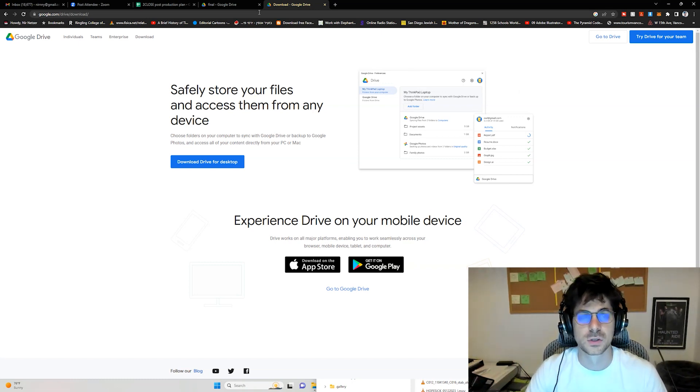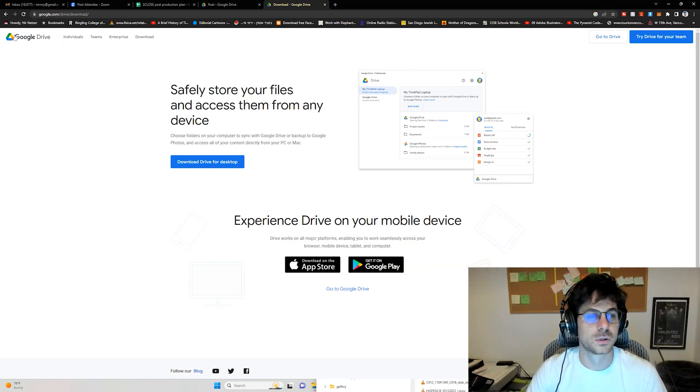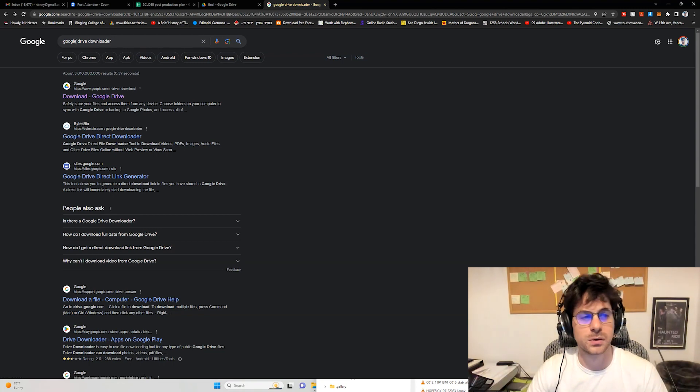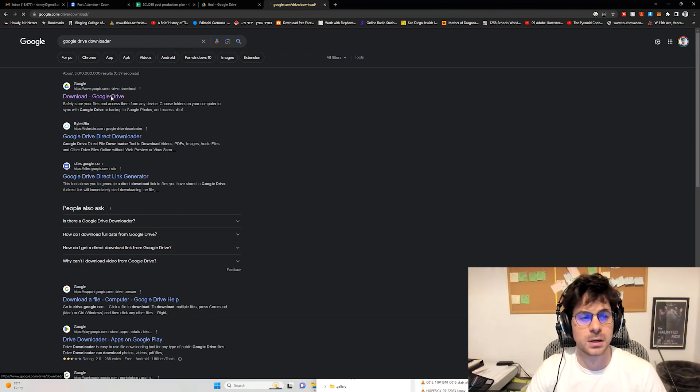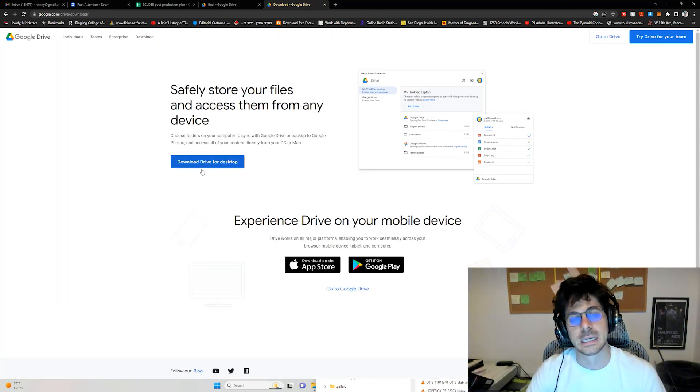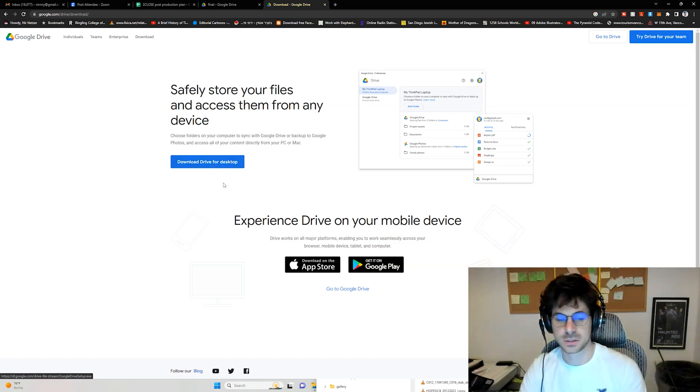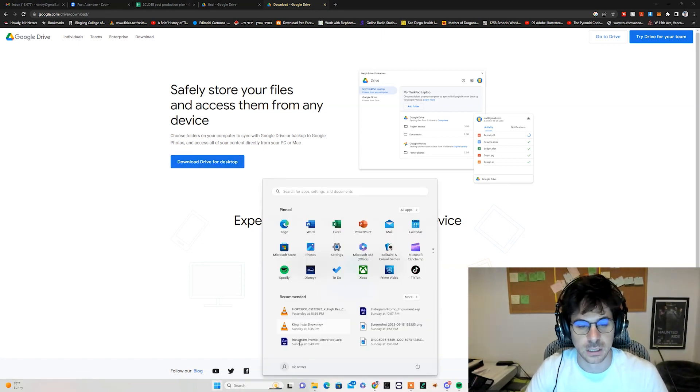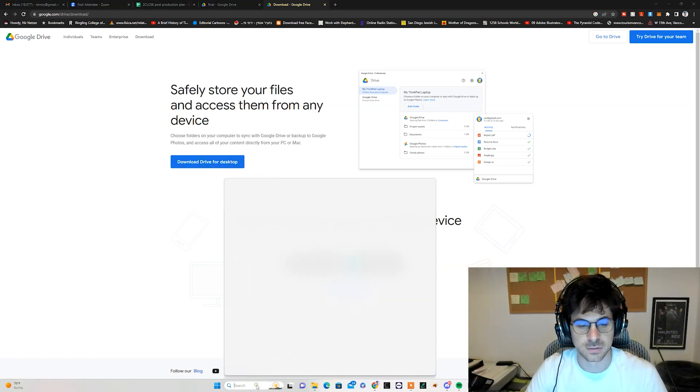search for Google Drive downloader, download and install it. It will be the same for Apple. And once you have that,